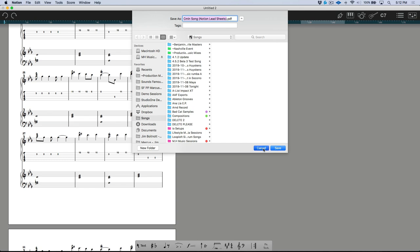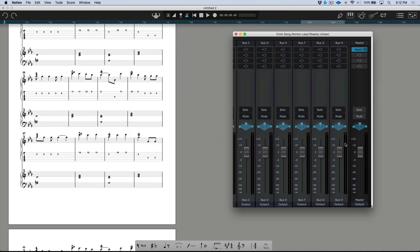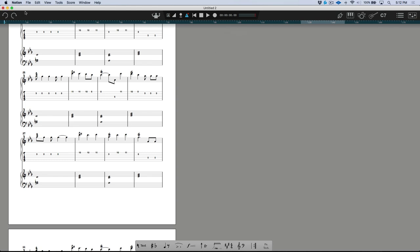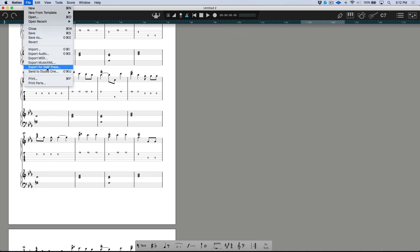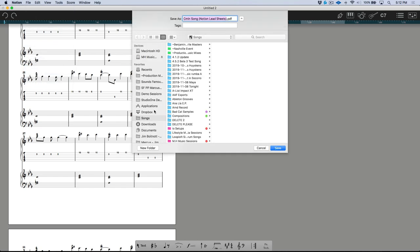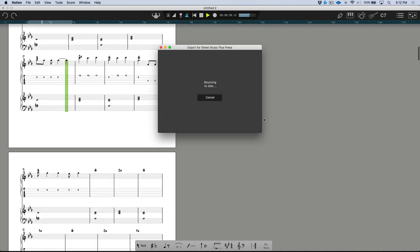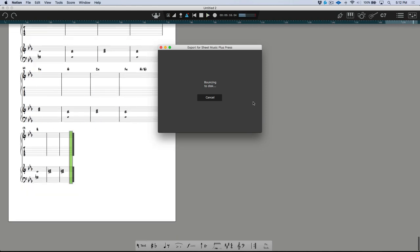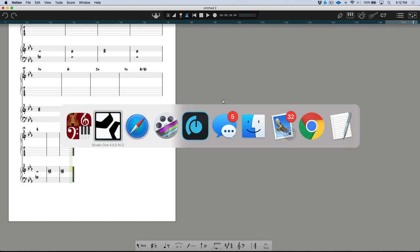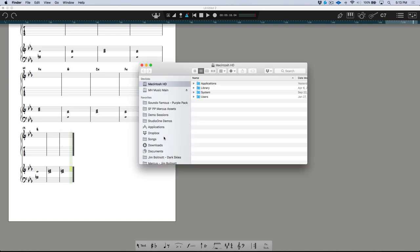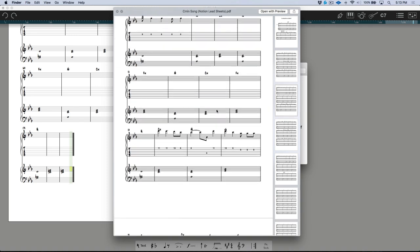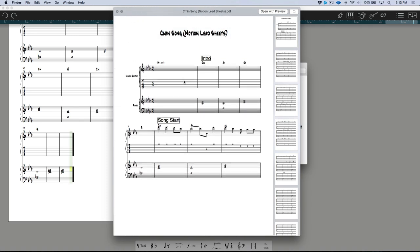Another thing we can do in Notion is use File > Export. Let's put this in the Songs folder, titled 'C Minor Song Notion Lead Sheets.' I'll turn down the mixer — the master and reverb — since Notion's audio output isn't set up right now. But we have 'Export for SMP' — let's put this in our Songs folder and click Save. This is going to generate a bounce of the actual audio and also generate a PDF score, which is something that can be shared.